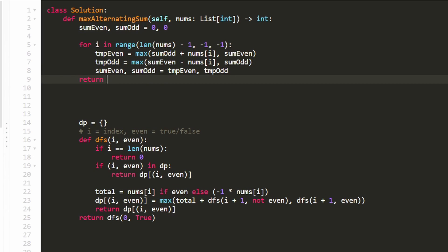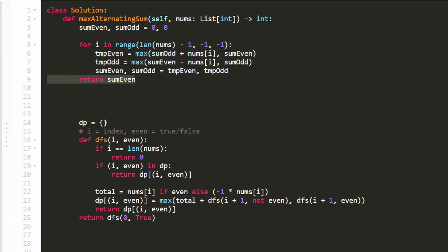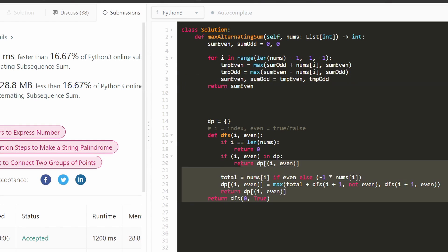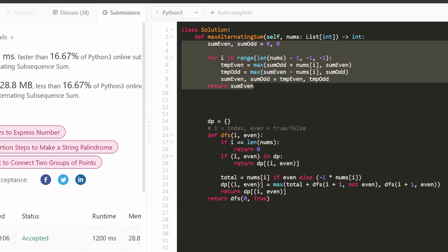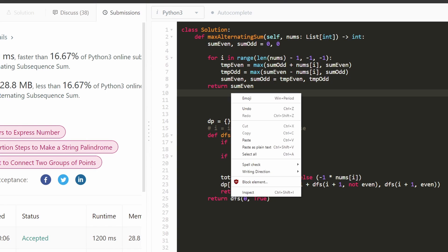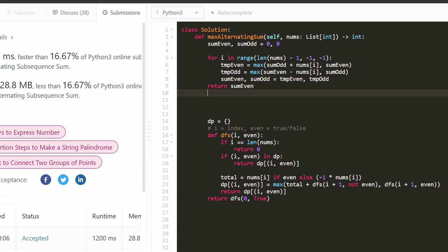After the loop, we return sum_even, because the first value we add is always even. Running it confirms the solution works — it's linear time with constant memory, as efficient as you can get. If this was helpful, please like and subscribe — it supports the channel a lot. Thanks for watching!